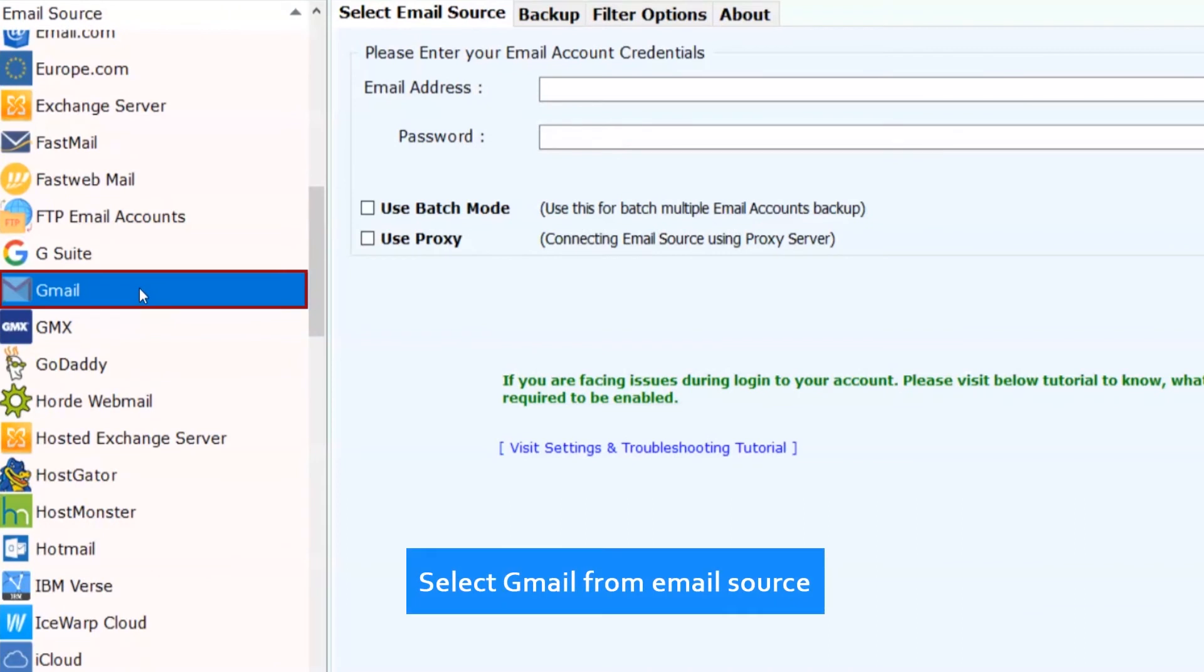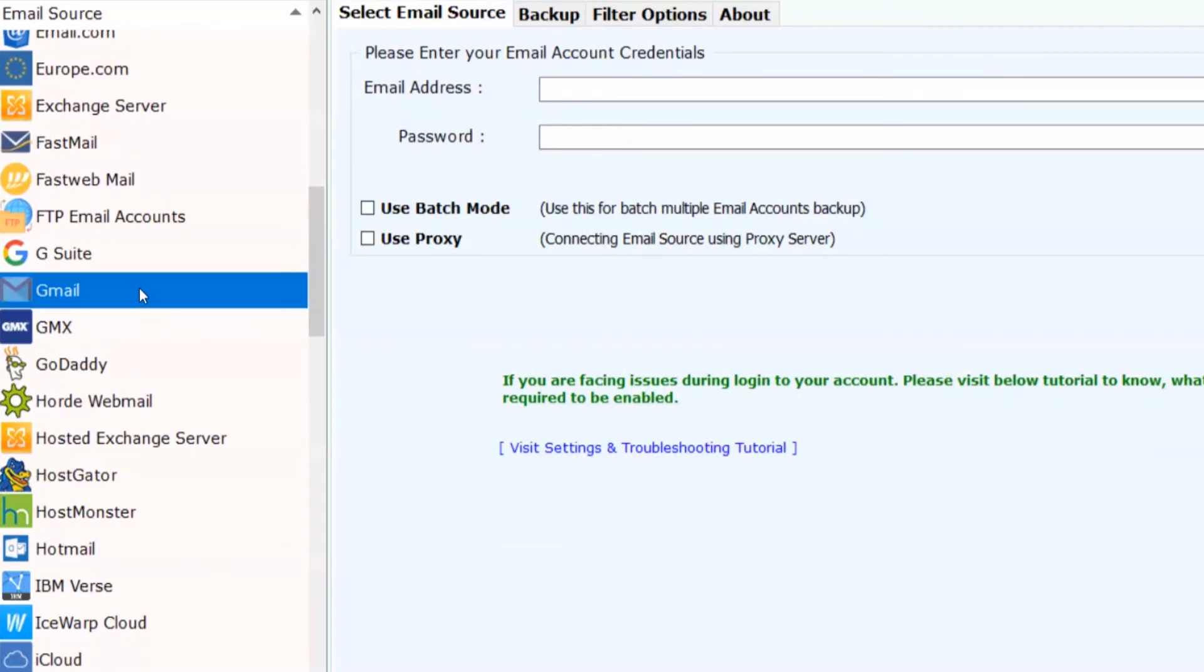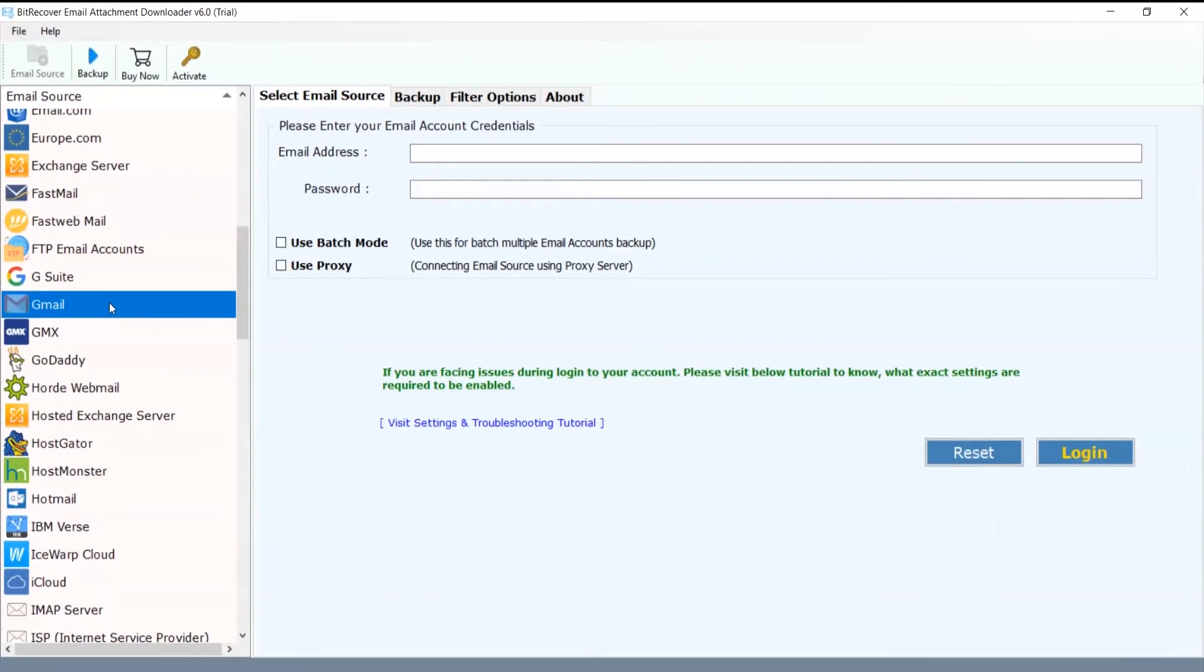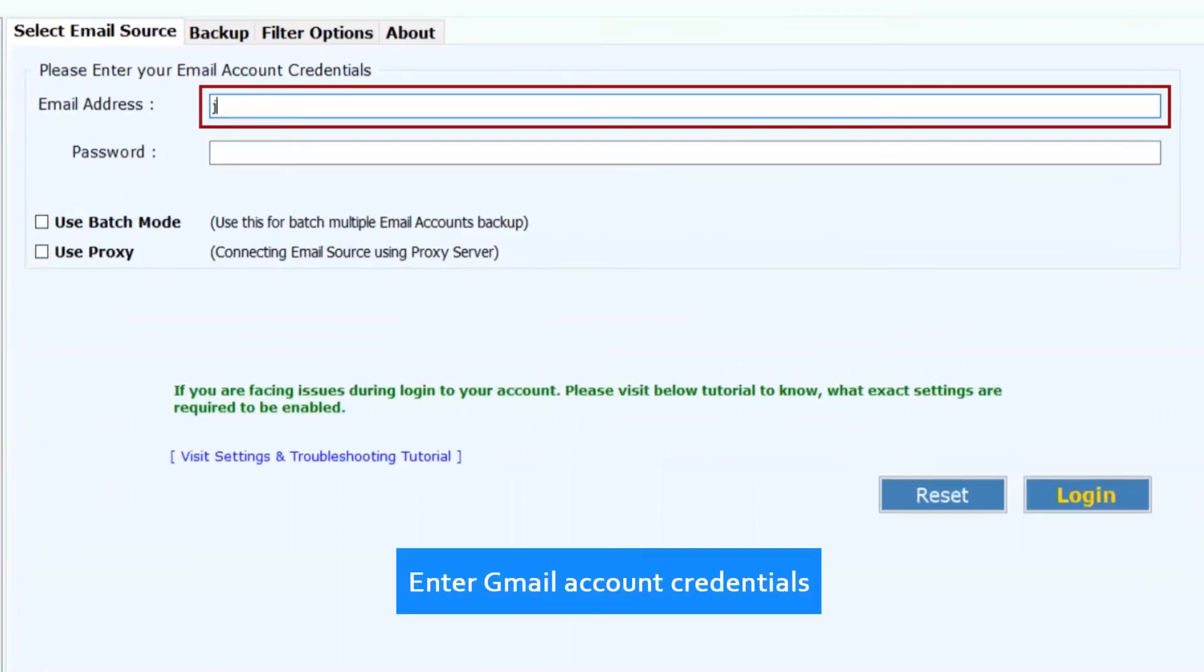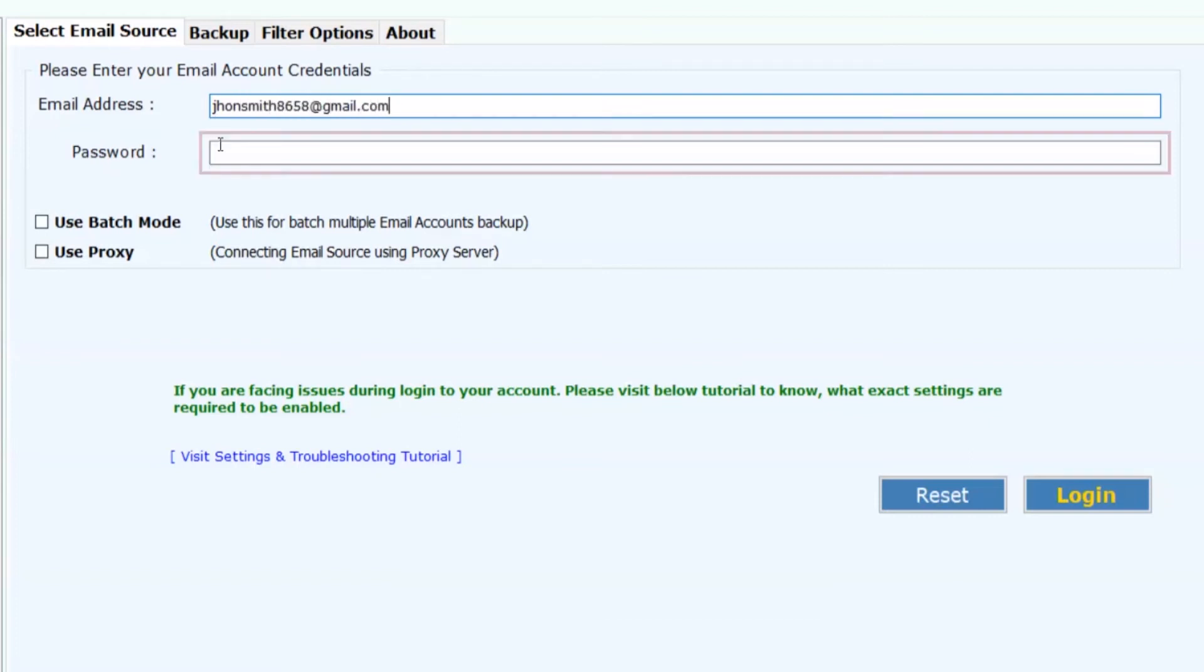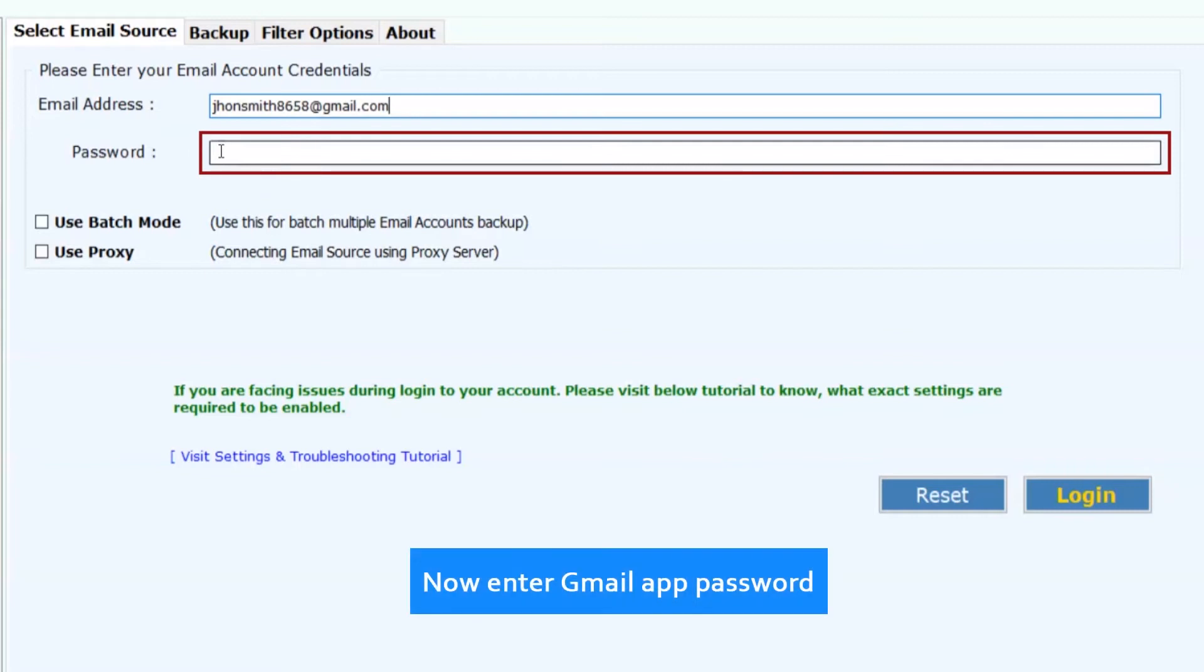Select Gmail from email source. Now enter the Gmail account credentials for single account backup. Now enter Gmail app password.